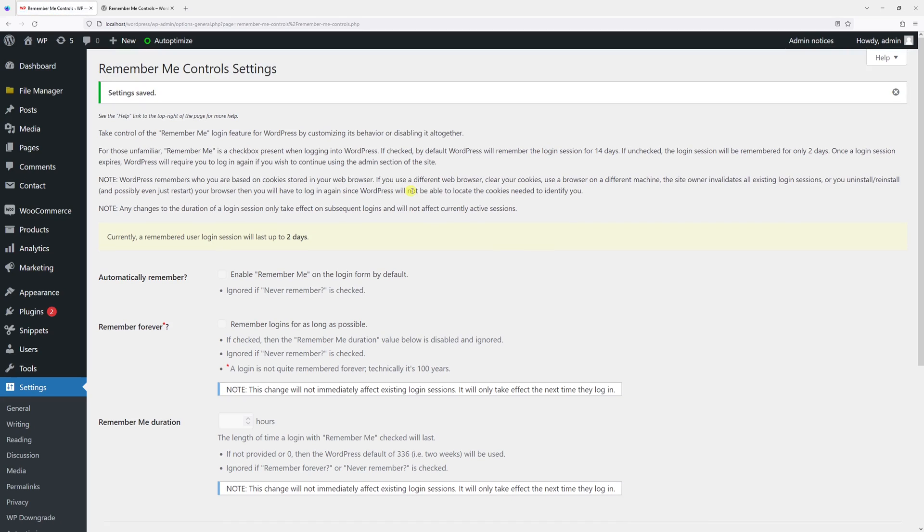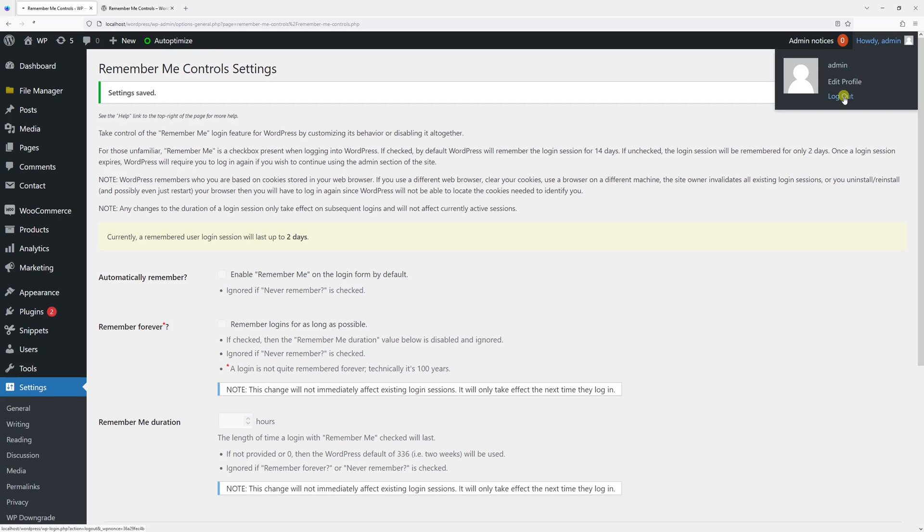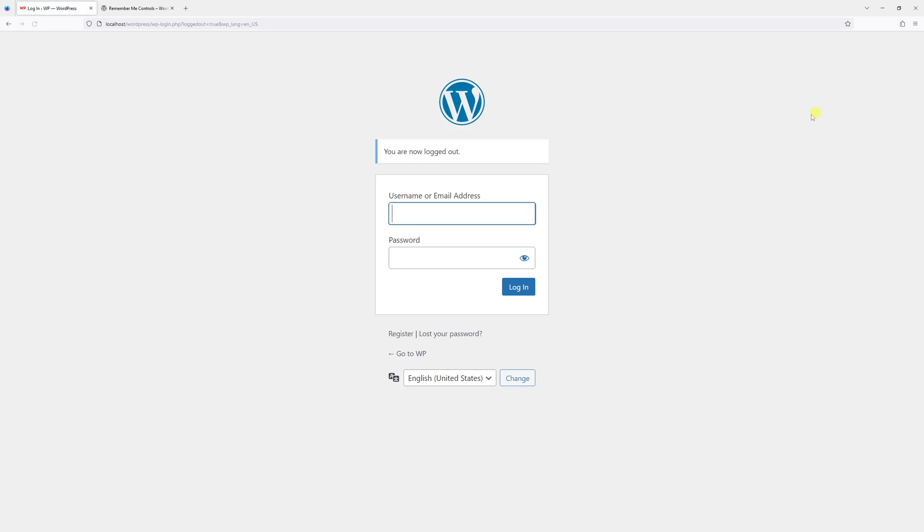Now let's see if the changes have been reflected. I'll log out from the admin panel. As you can see on the login page, there is no more Remember Me option available.